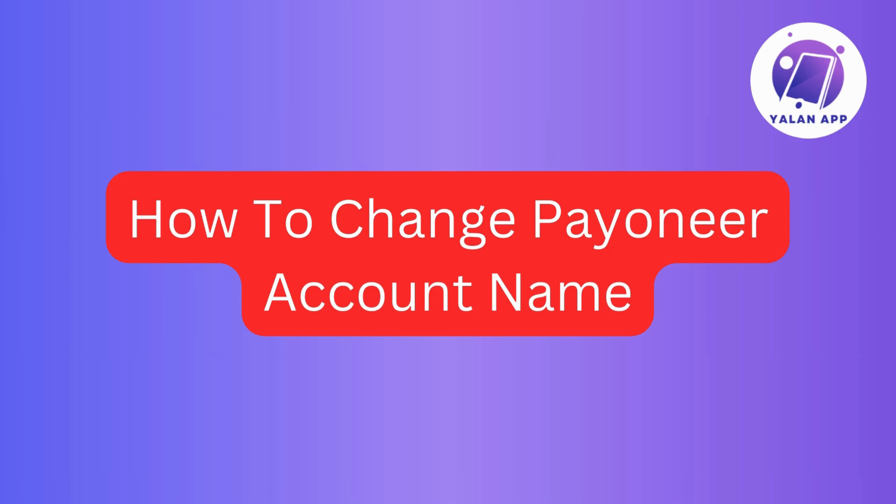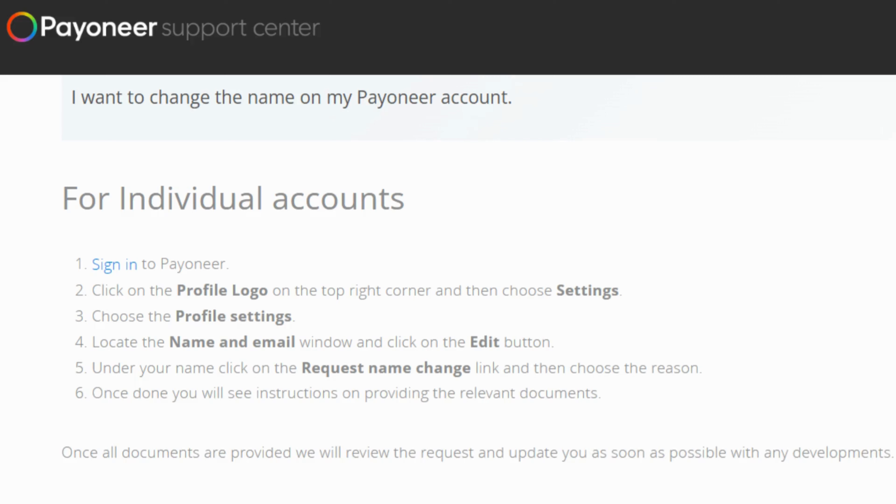In this video, I'll be your guide on how to change your Payoneer account name. So if you're looking to update your details, stick around for a quick and easy walkthrough.